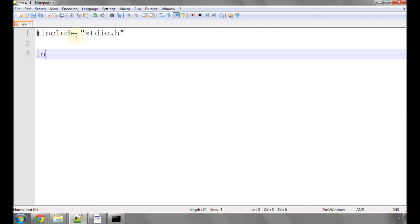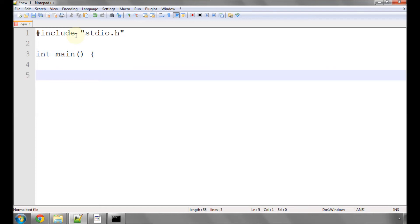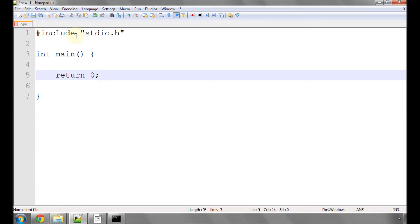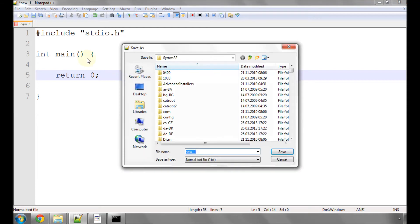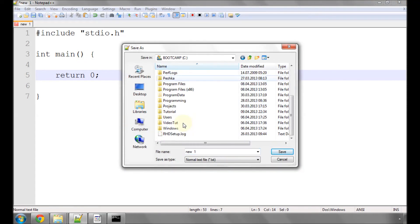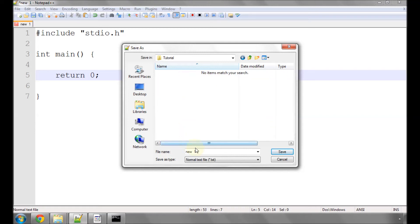I'm going to type int space main open and close brackets, open a squiggly bracket, enter a couple of times to make a couple of empty lines, close the squiggly brackets, and then hit enter a couple more times inside the squiggly brackets and simply type return zero and a semicolon. I'm then going to save this file in this tutorial directory I made on the C drive and call it ch1.c.